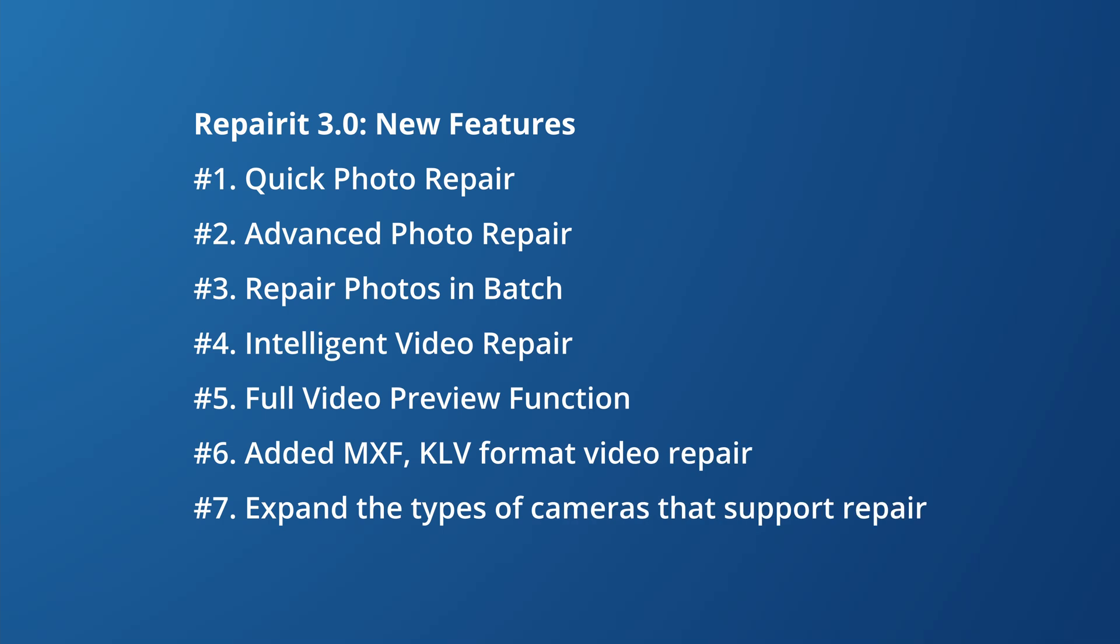Now let's quickly recap the new features in Repairer 3.0. The core upgrade is the photo repair feature including quick photo repair, advanced photo repair, and repair photos in a batch.